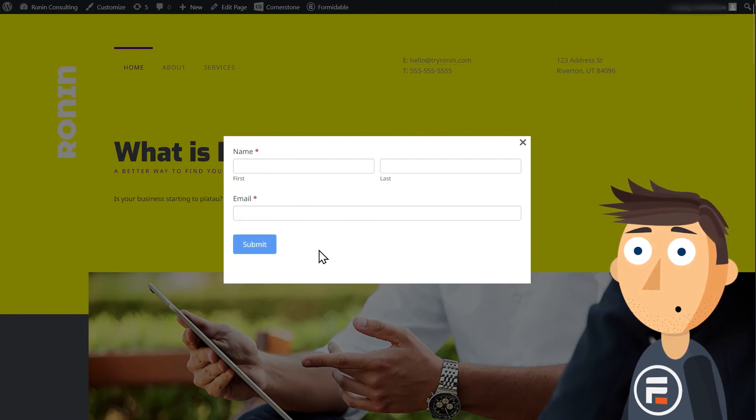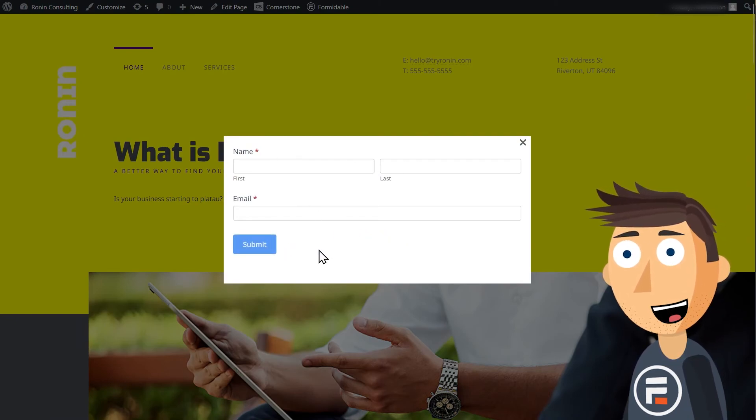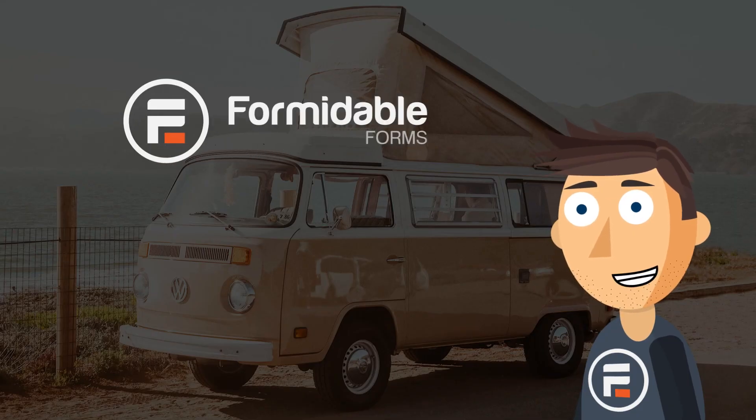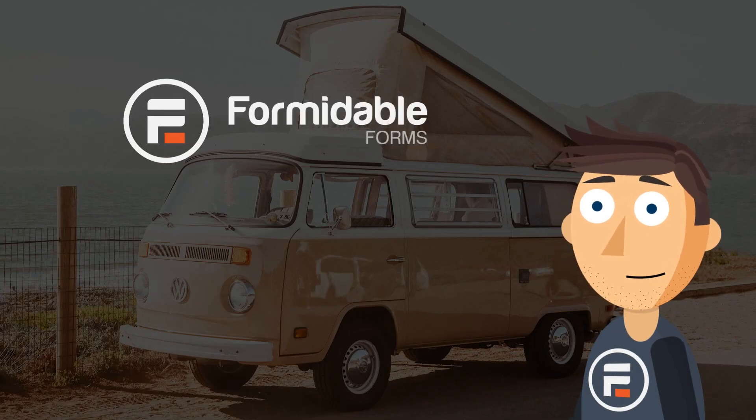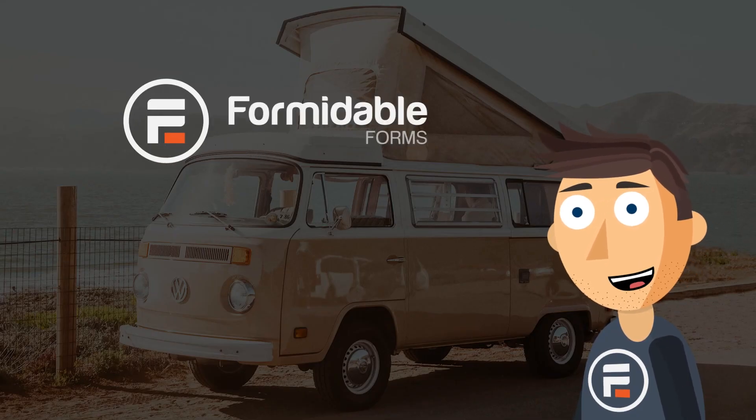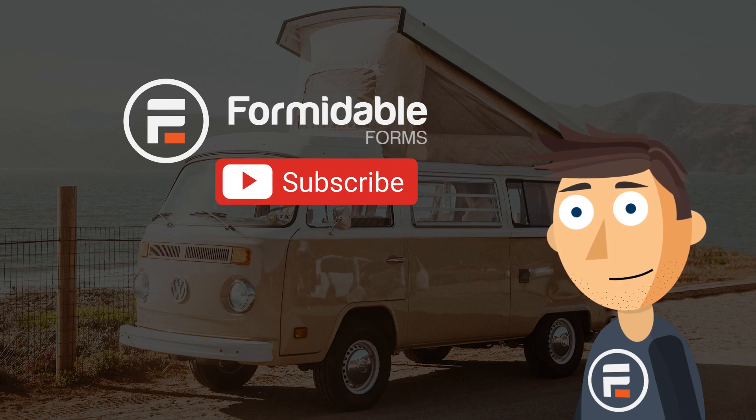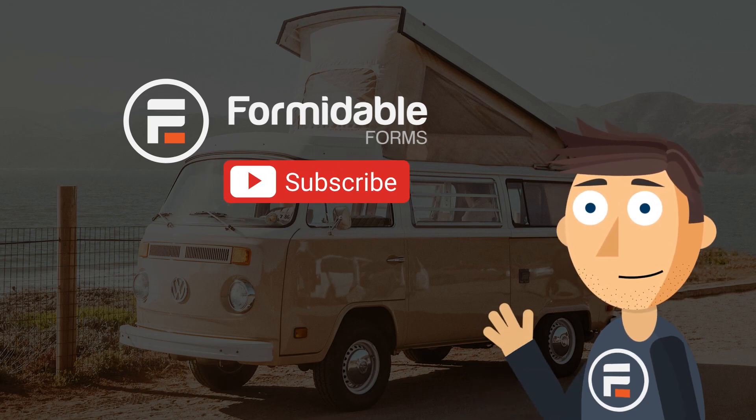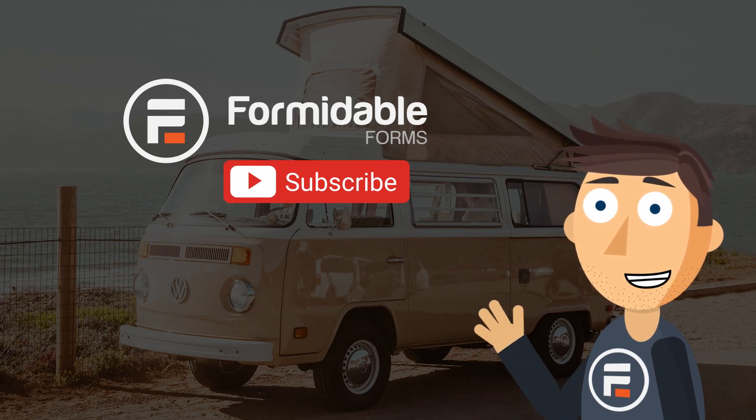And that's how you create a pop-up email lead gen form for free in WordPress. Subscribe for more WordPress and Formidable Forms tips, and I'll see you next time.